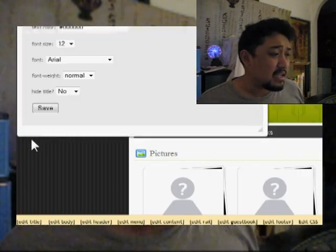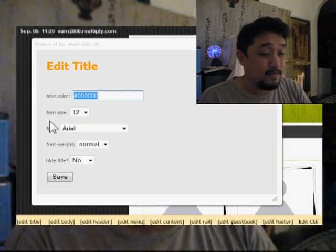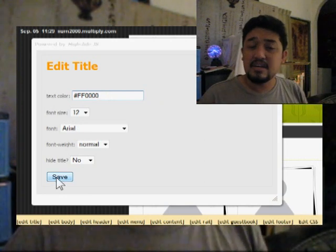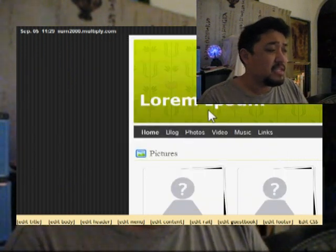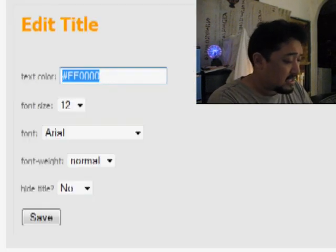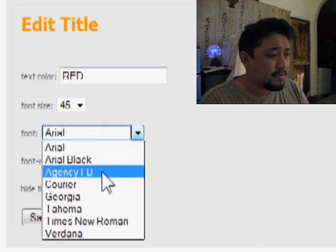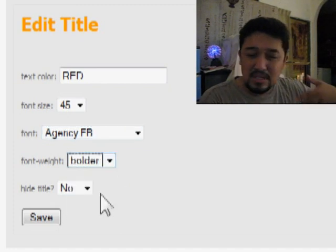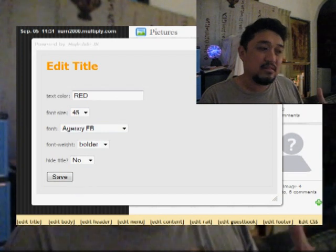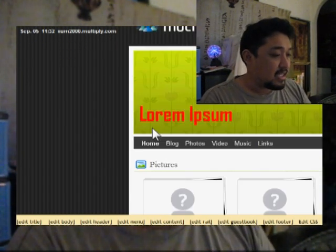Click on Edit Title and the first option is to change the color. If you know the hexadecimal code — for example, #000000 is the hexadecimal code for black — you can type it directly. If you want red, you change it to #FF0000, or simply type 'red'. You can also change the size, the font, whether you want it bolder, or even hide the title entirely. Making changes here will not impact your Multiply page yet.